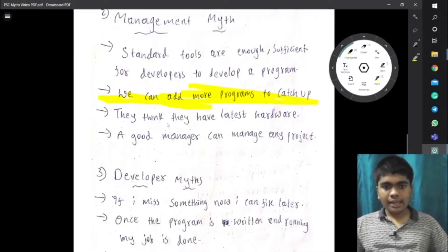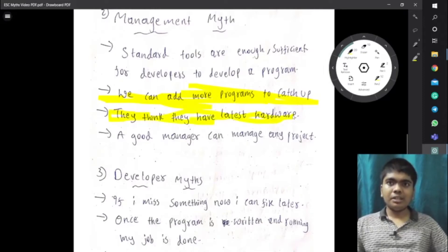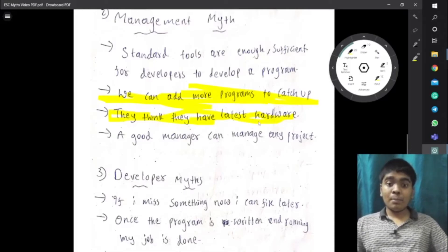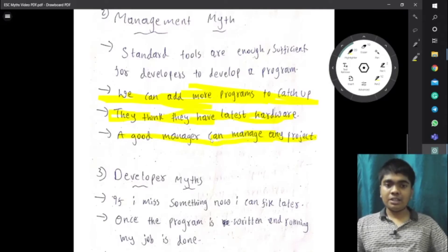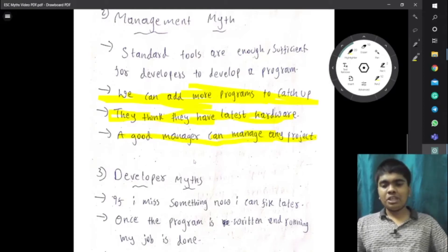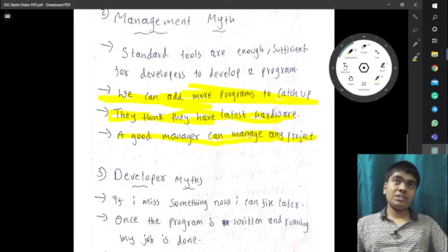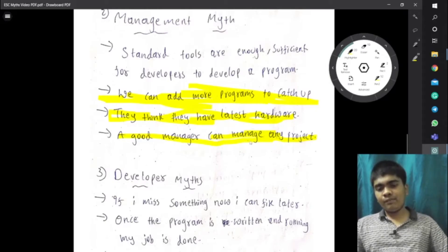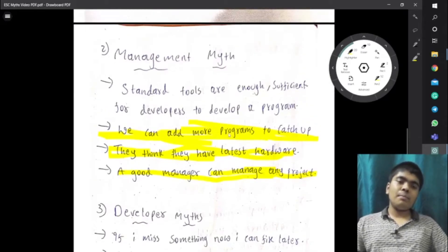Management also thinks they always have the latest hardware, but in reality management may only provide minimal hardware — though some companies do provide the latest. Another management myth is that a good manager can manage any project. In reality it depends upon the team: if the team is strong, even a normal manager can handle the project, but if the team is tough, even a good manager may struggle.